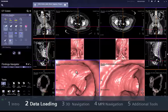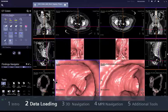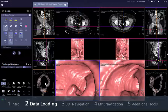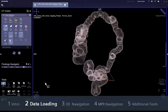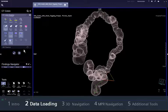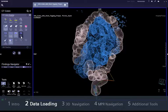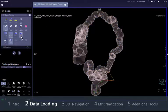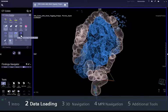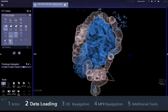The synchronisation of the supine and prone data sets is based on the automatic segmentation of the small and large bowel in both series. To ensure proper synchronisation, check that both the large bowel, shown in white, and the small bowel, shown in blue, are correctly recognised in the global view segment.